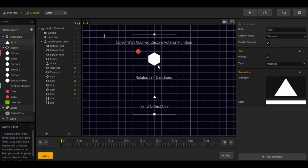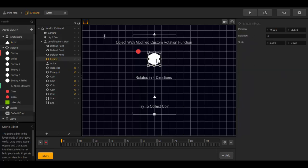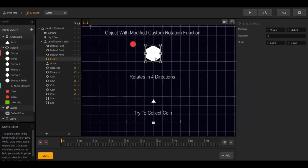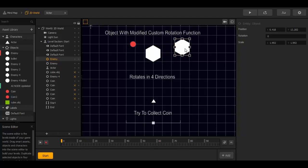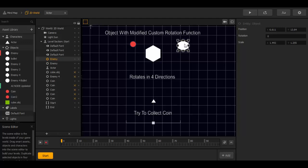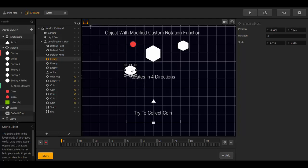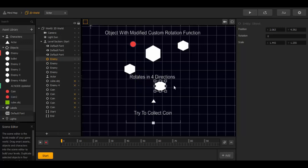And now we can duplicate the enemy a few times. Select and D for duplicate. Move around. And this enemy we can scale a little bit down. And duplicate one more time. And one last time.